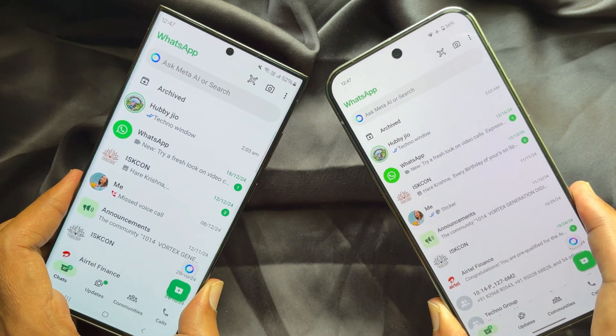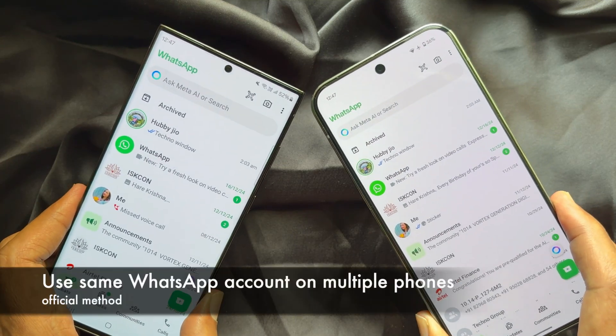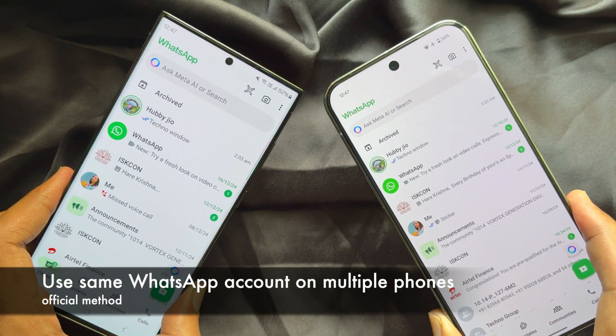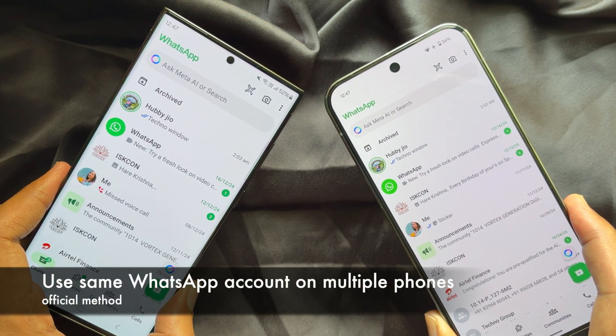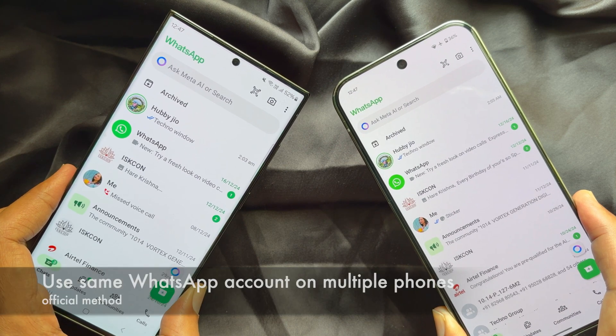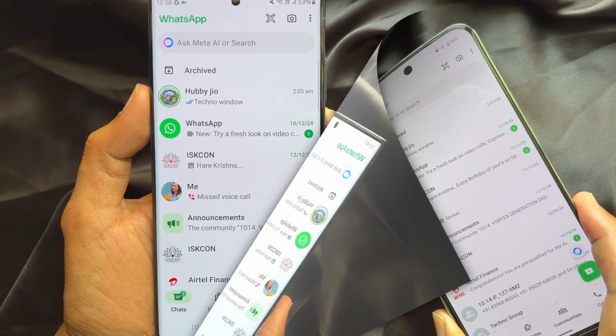Hello everyone, today I would like to show you all how to use the same WhatsApp account on multiple phones. Let's have a look.